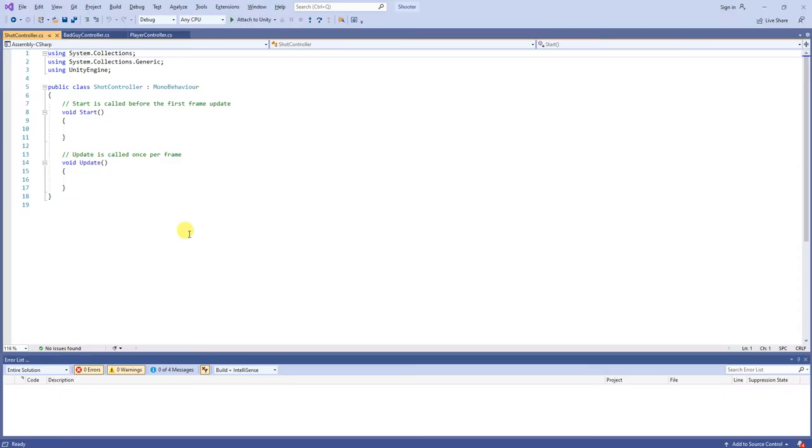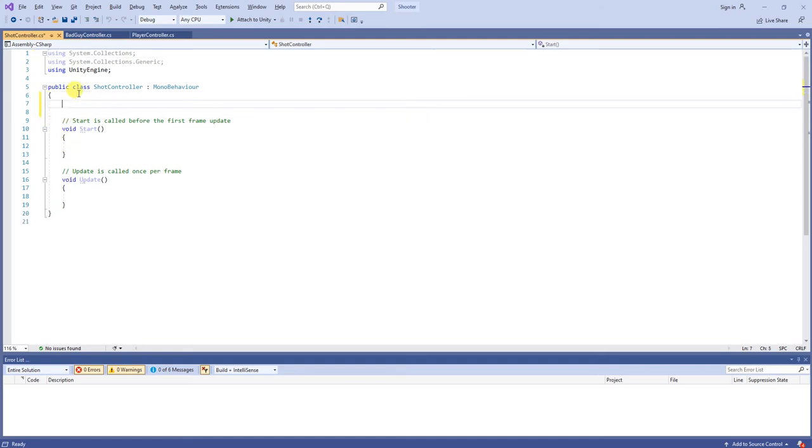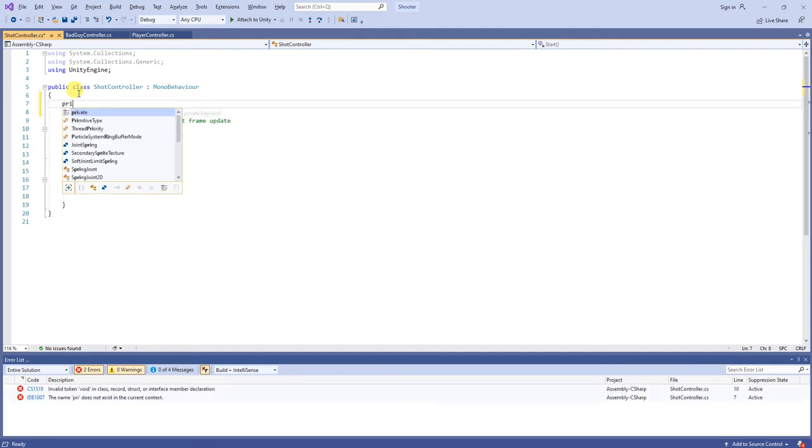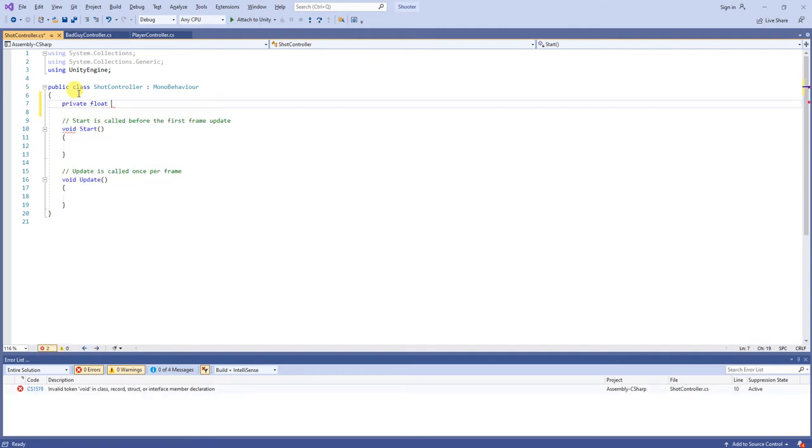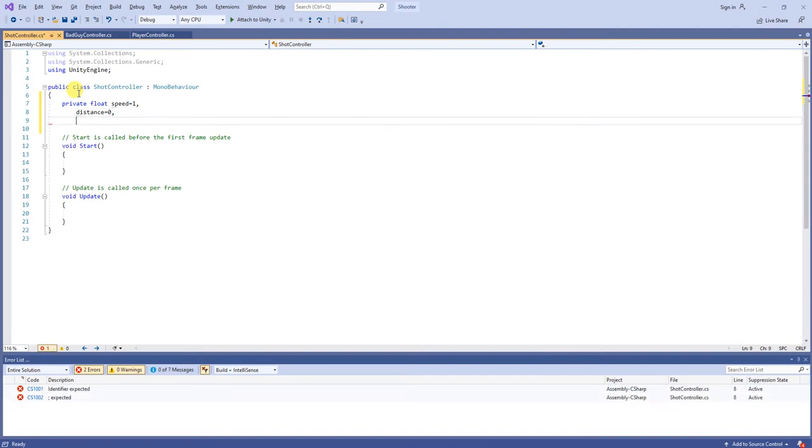And in my shot controller, let's double-click that to open it up. And this is very basic. I just want a distance that it can travel in a max distance. You can even add a speed if you want. So, private float speed equals 1, distance equals 0, and a max distance equals 100.